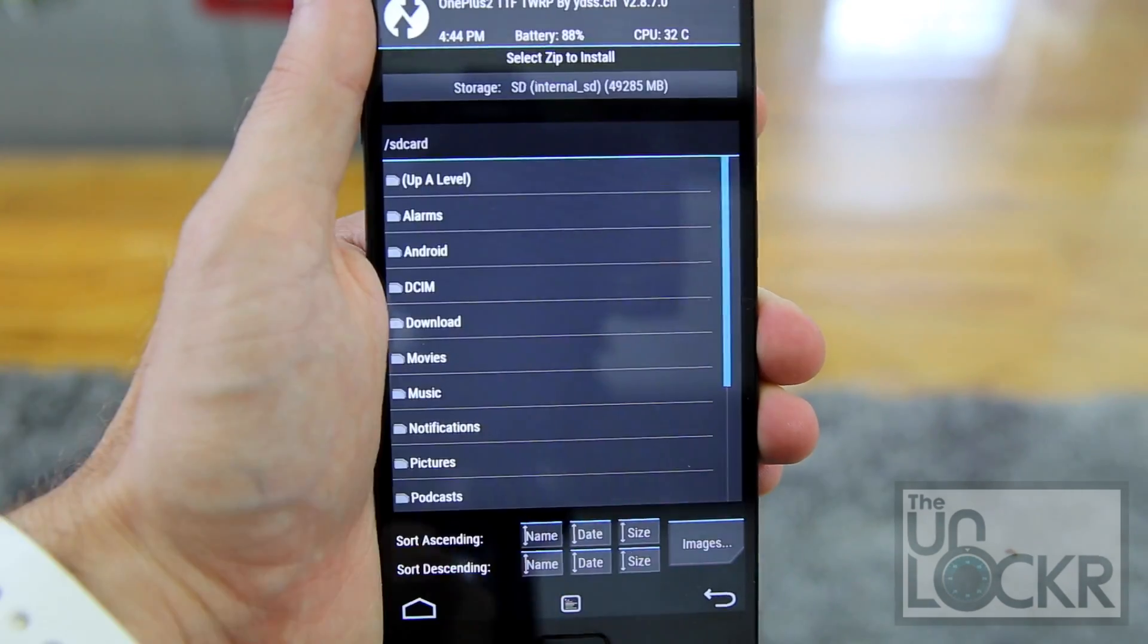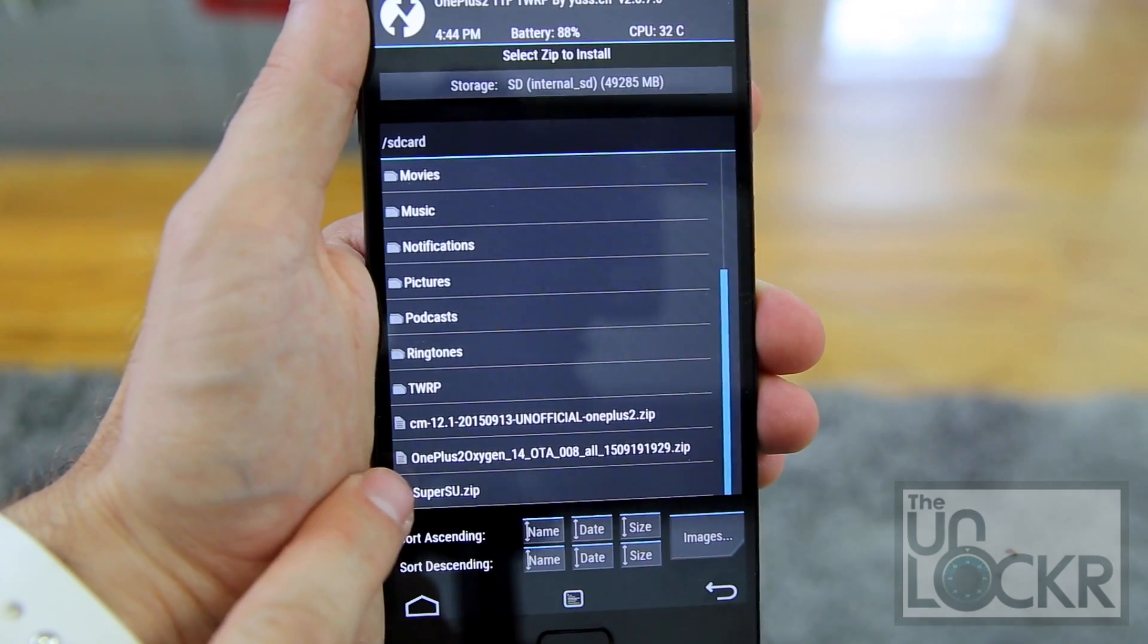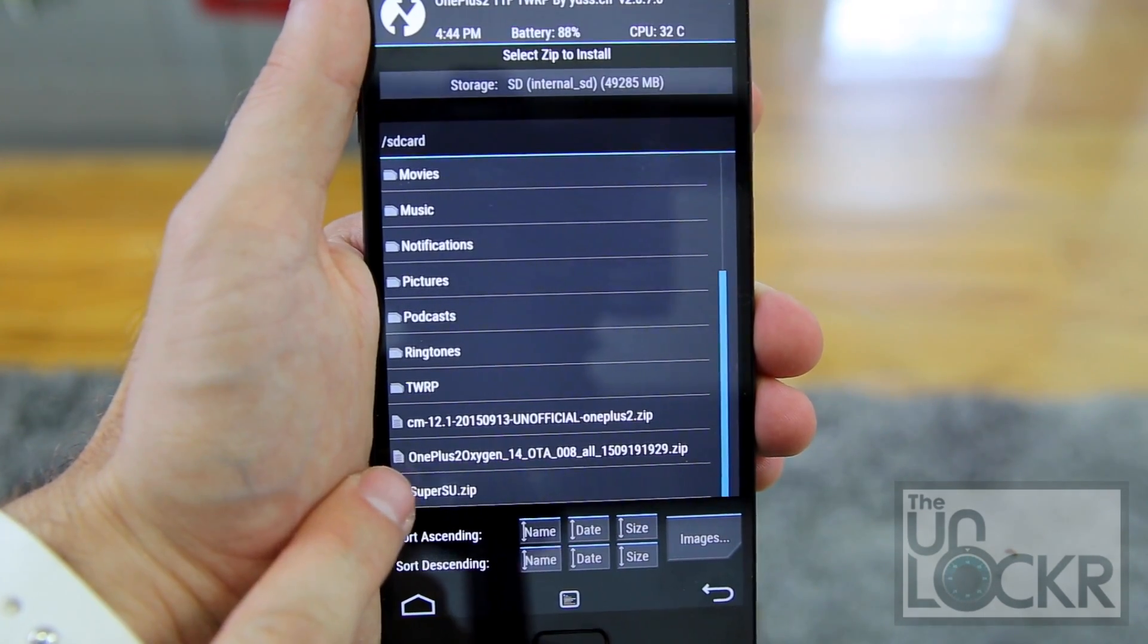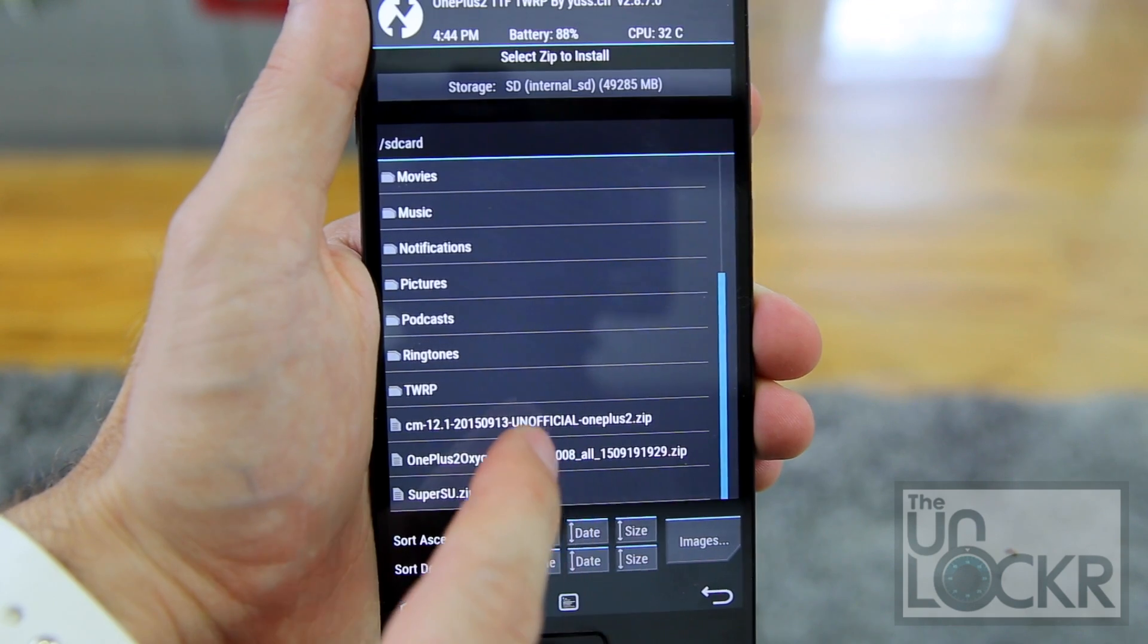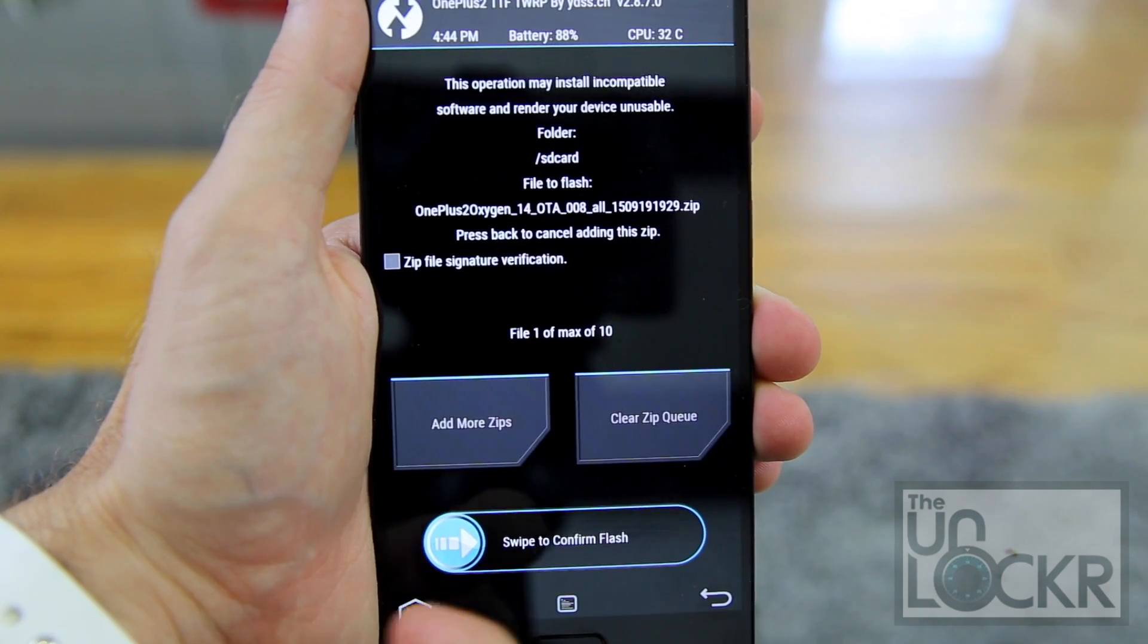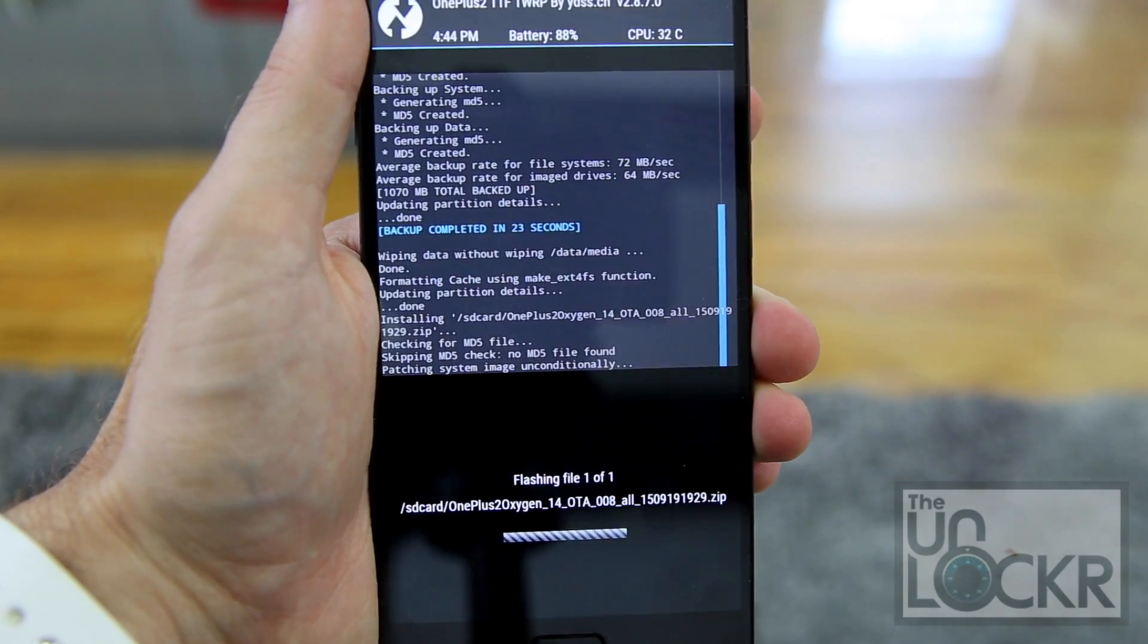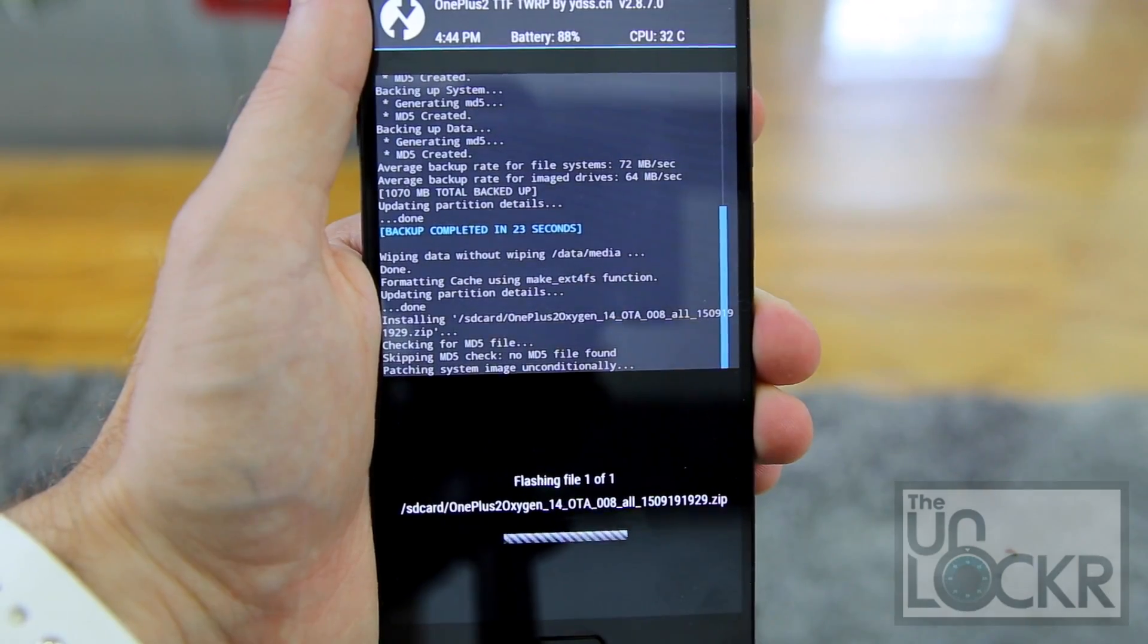And now we're going to tap install, scroll down until we find our OnePlus 2 Oxygen ROM, tap that, and then swipe to confirm. And wait for that to flash.